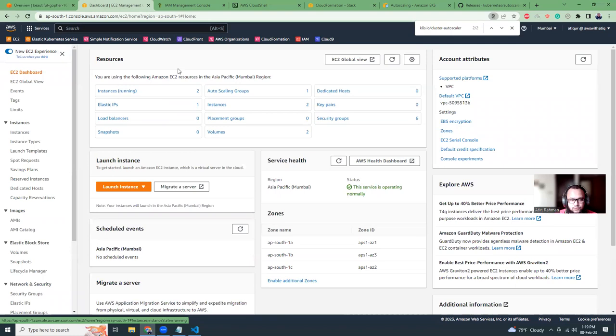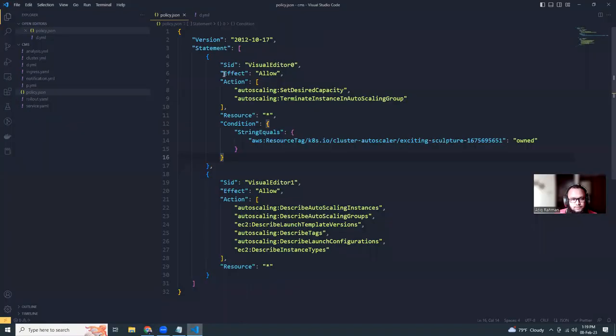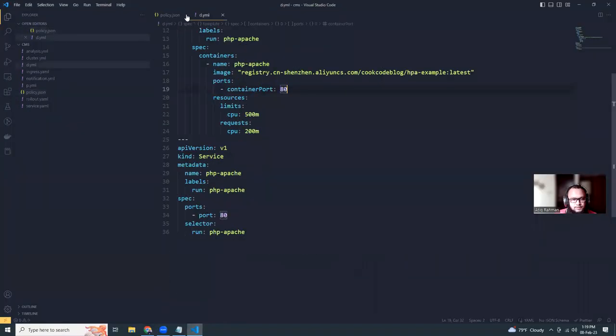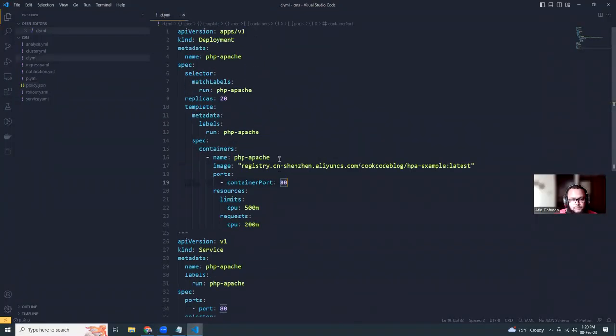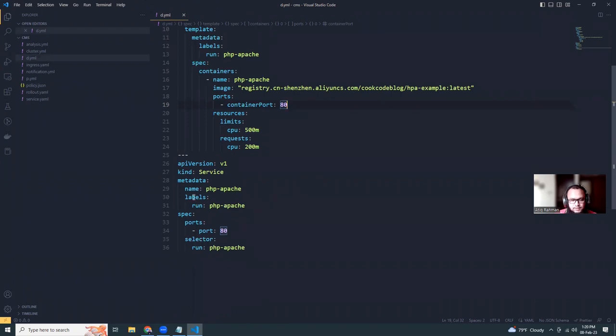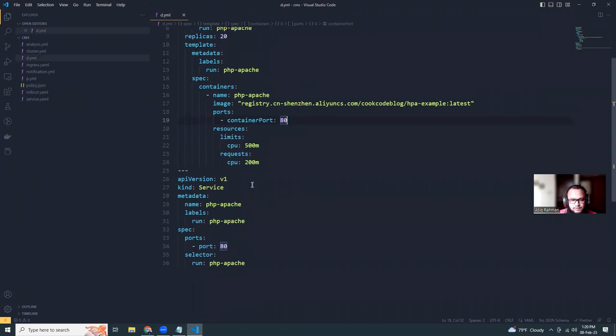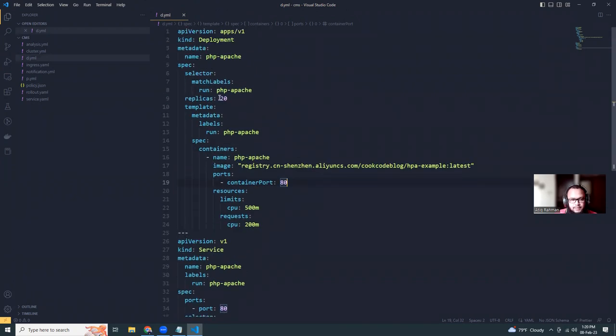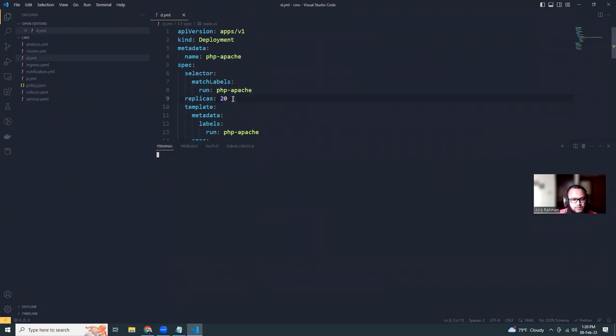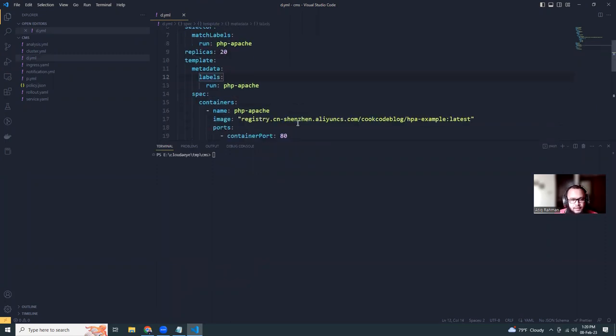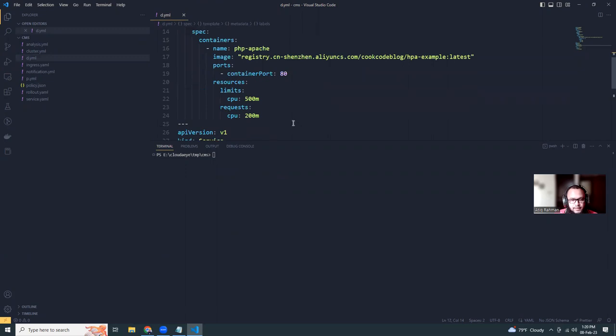Now what we have is, now we might see a scale down because it's two. But I think after a certain time it will come down, but another thing we can do, we can run a pod. So let's check here, this deployment. This is a very simple deployment that PHP-Apache deploy with a public image. And then this is a service. I created replicas 20.